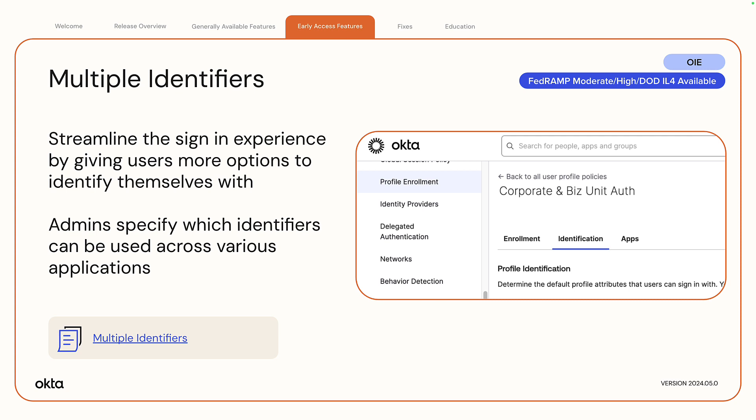Today, end users must sign in to Okta with a username or email address only. With the multiple identifiers feature, admins can configure identifiers or user attributes from Universal Directory that an end user can enter to authenticate. Multiple identifiers work in sign-on, recovery, self-service registration, and unlock flows.